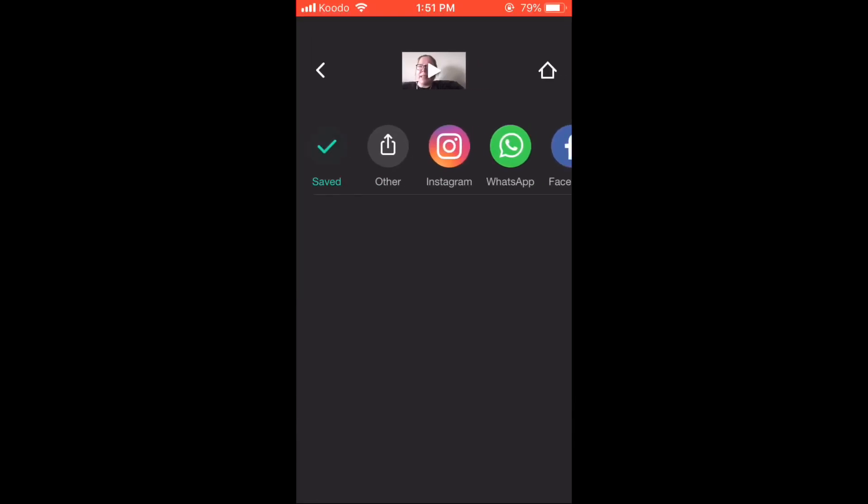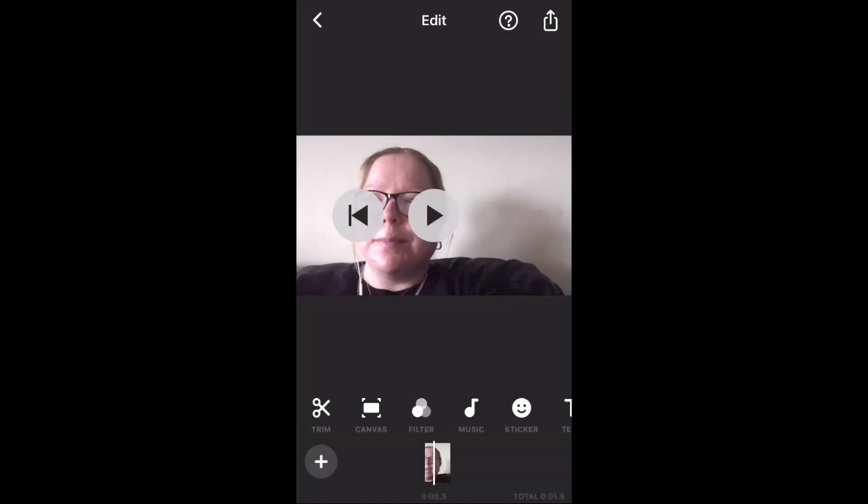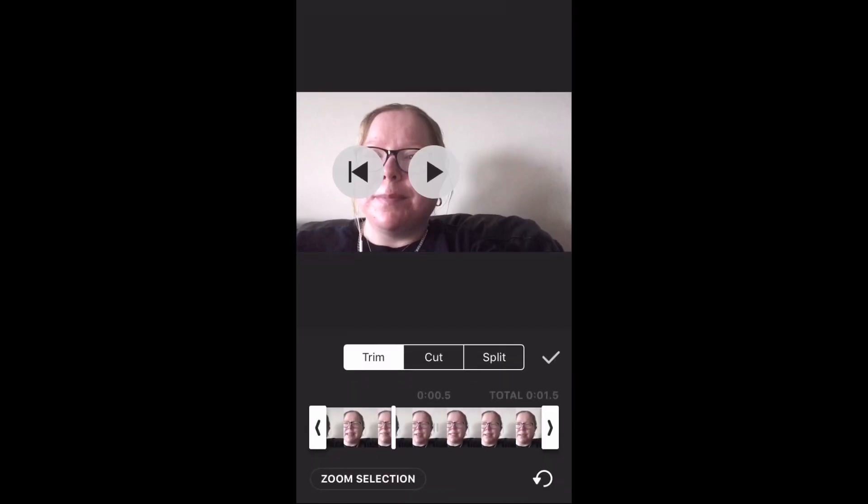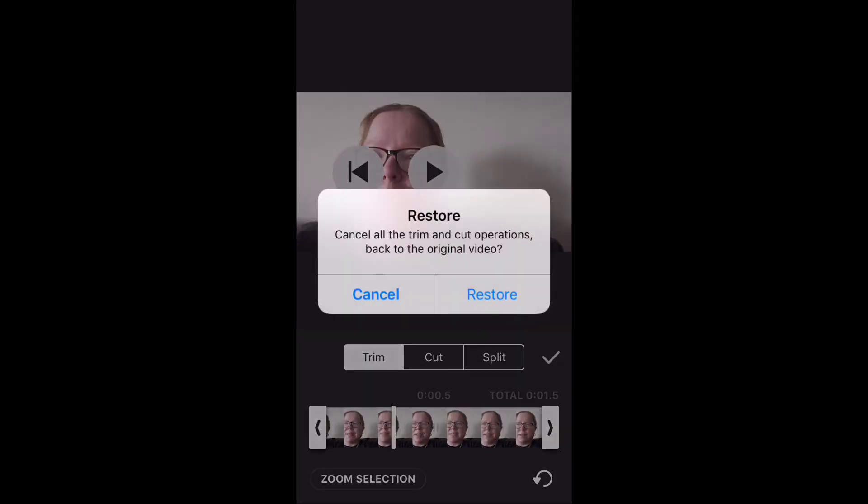Next, tap the back arrow. Tap the trim icon once more. Now tap the restore arrow in the bottom right hand corner to restore the full clip. Tap restore.